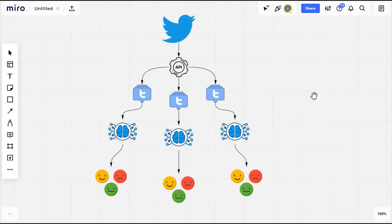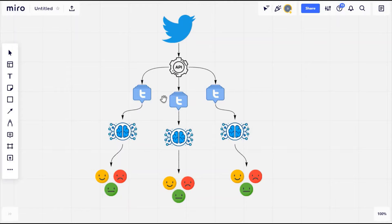Let us start by understanding how the application actually works. I have created a simple flowchart to help you understand the concept. Twitter has already provided us with an API, or Application Program Interface, to fetch tweets from the Twitter website. We will be using this Twitter API in our web application to fetch the necessary tweets. Once we retrieve the tweets, we apply the machine learning algorithm to those tweets and the model will predict the sentiment — whether each tweet is positive, negative, or neutral.